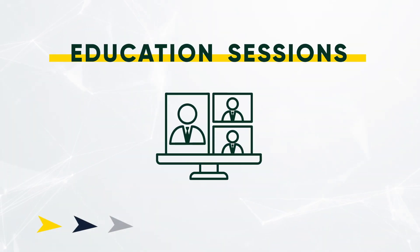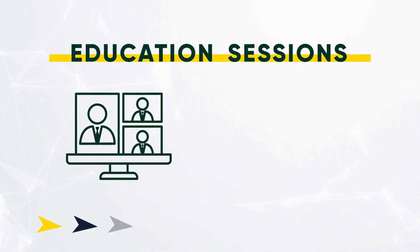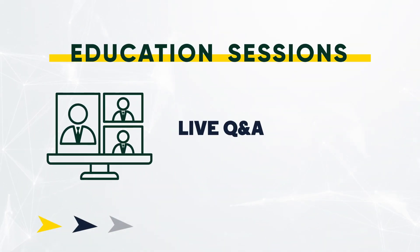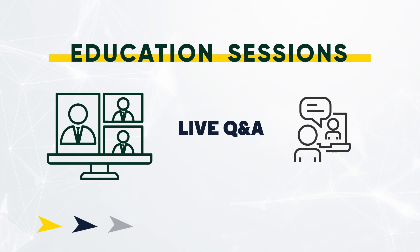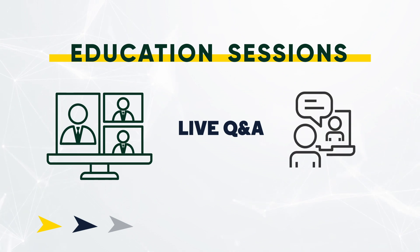Education sessions will feature live Q&A with our speakers and panelists, allowing for interaction throughout the day.